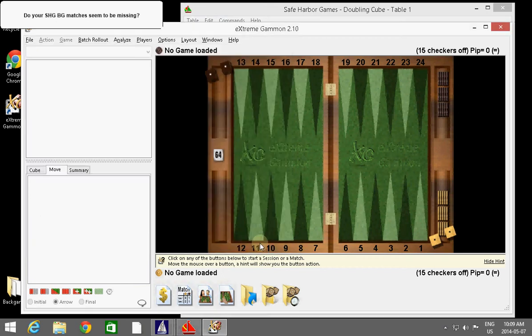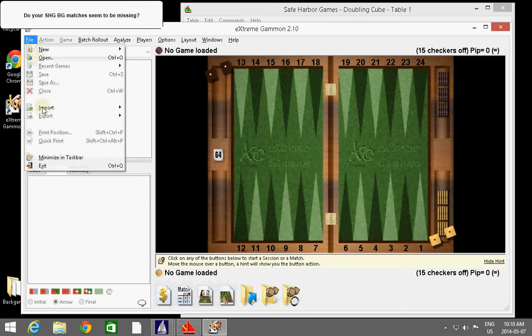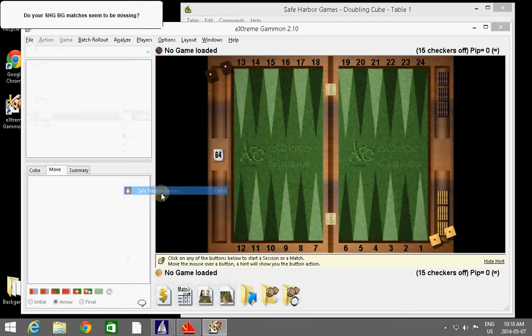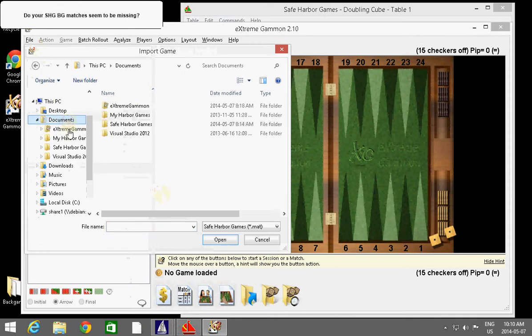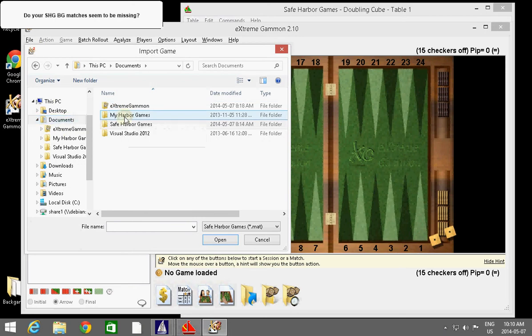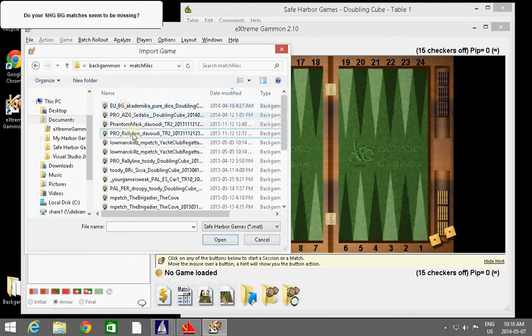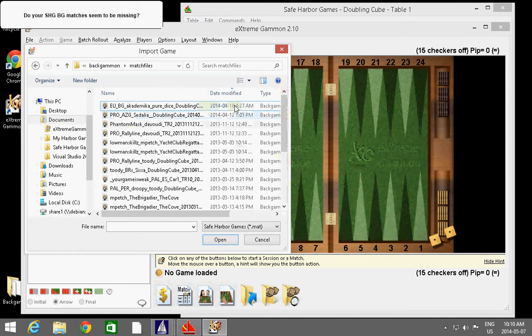So, what we've got here is ExtremeGammon. And what I wanted to show you is that if you change the new directory and you start getting your files saved into them, you might be asking yourself, well, Mike, what happens if I want to go and load old match files that were in the old location? Well, what you do is you go to File and then Import. And you've probably figured this out by now. So, you go over to Documents here and you double-click. And the old location is MyHarborGames. You double-click on it. And you double-click on Backgammon. And then you double-click on Match Files. And then, oh, there are all of my old files again. Back into April here.